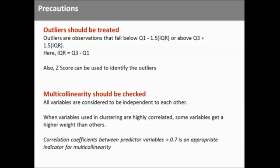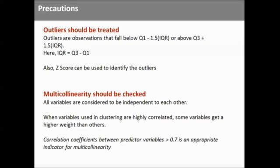So there are few precautions that you need to take. You first check the outliers. Outliers should be treated. Your z-score that we calculate during proc standard also can be used for identifying outliers. So if z-score is more than 2.5 or less than minus 2.5 can be a good measure to understand if there is any outlier. Or you can check the quartile distribution and then based on the given criteria you can find out the outliers. Multicollinearity, that is correlation among the variables, should be checked.